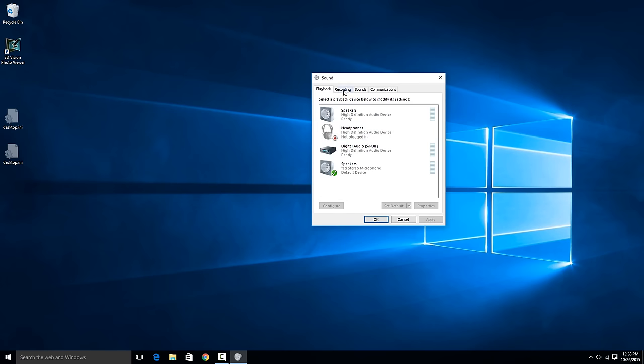Like up here where it says recording, that would be a list of all your microphones. Playback is a list of all your basically speaker outputs.